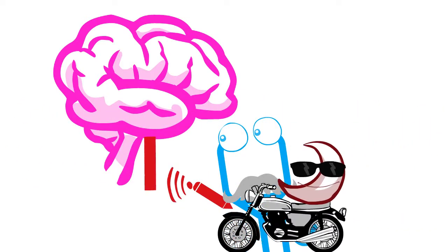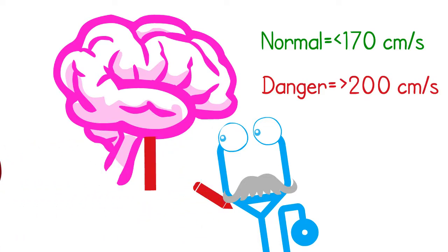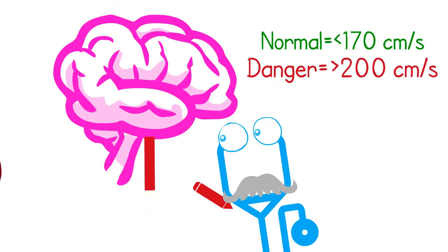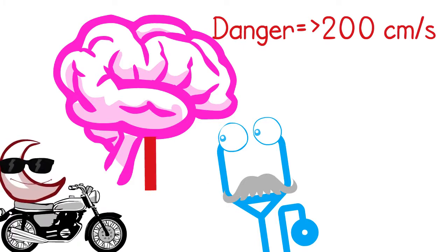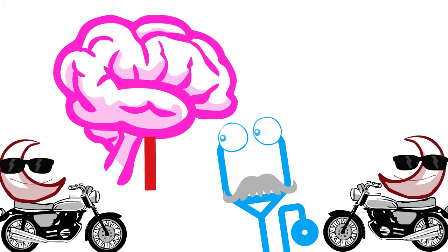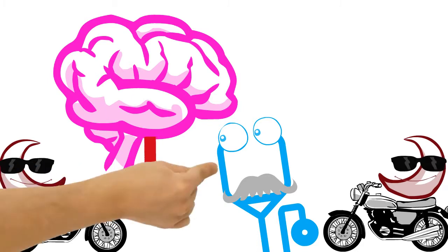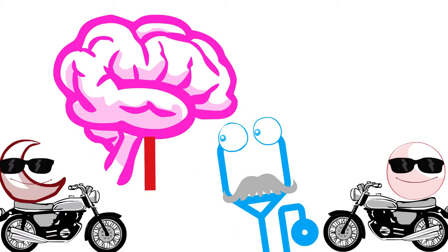Using TCD, the hematologist was able to identify brains with dangerously high blood velocities of 200 centimeters per second or higher. He separated dangerously high blood velocity brains into two groups. One was given transfusion therapy, the other wasn't.